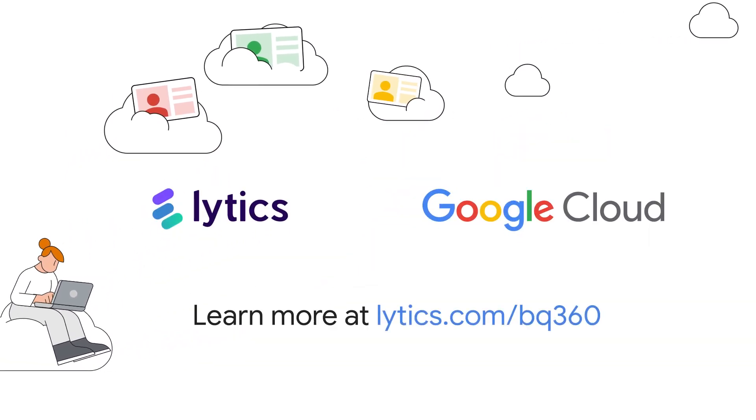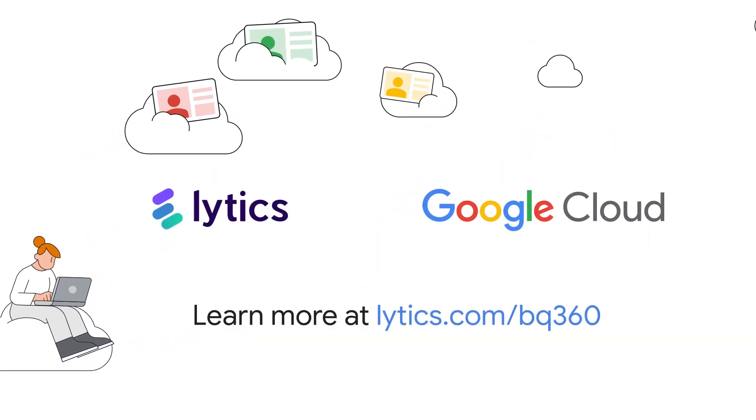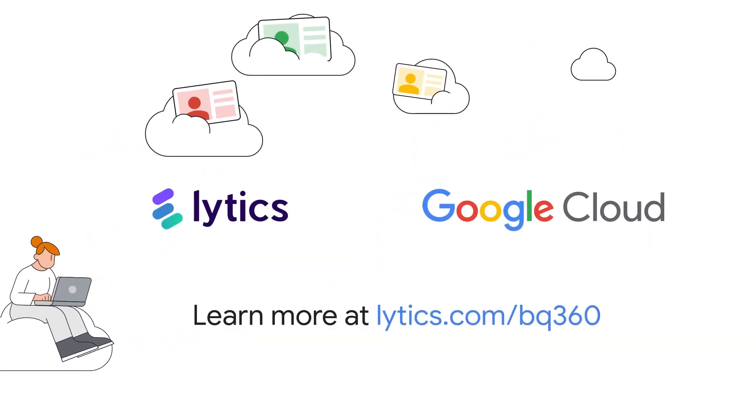Learn more at lytics.com/bq360. Thank you for your interest in Google Cloud and supporting our partners.